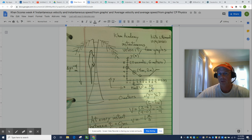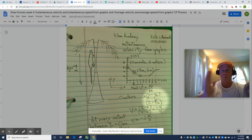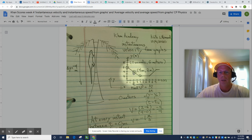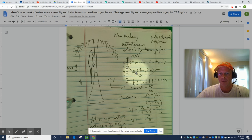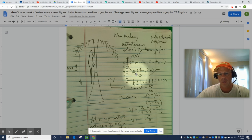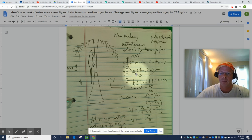So, instantaneous velocity is just change in position divided by change in time. The change in time keeps shrinking and shrinking and shrinking. And, like I said, it's not that important for this constant change of position with respect to time. But that idea will become more important when the rate of change of position is not constant.